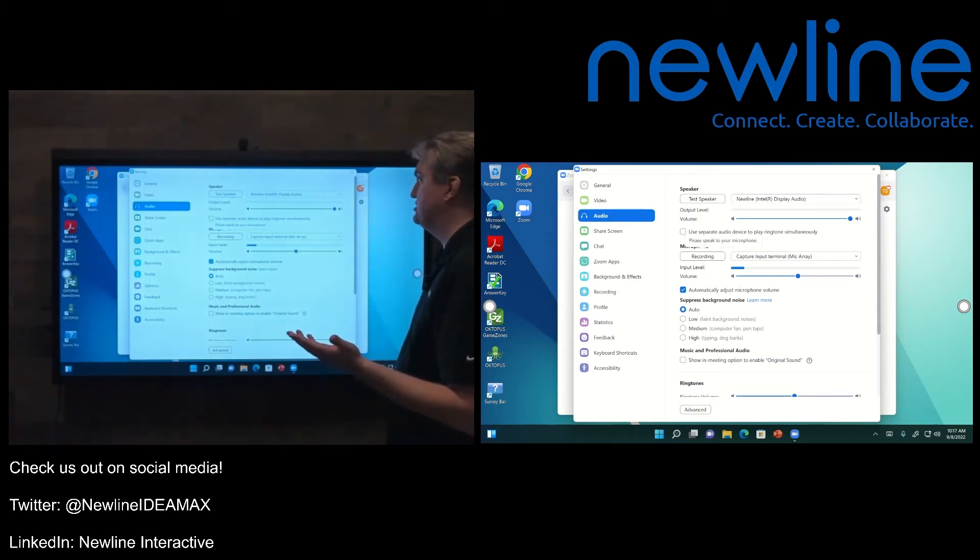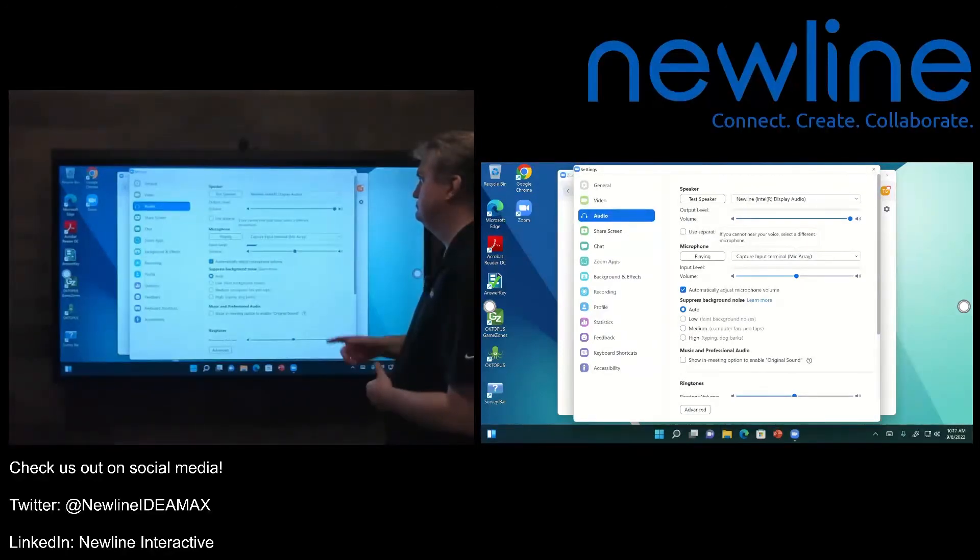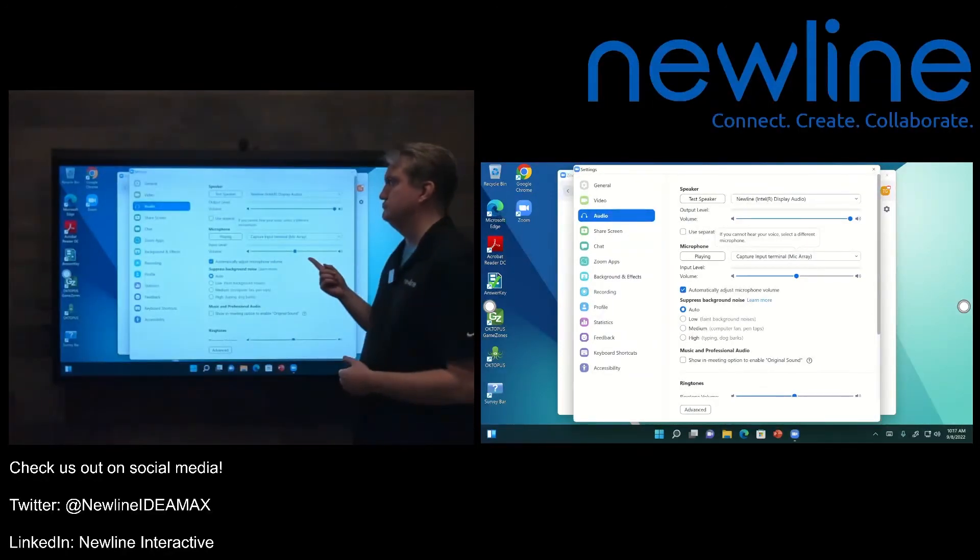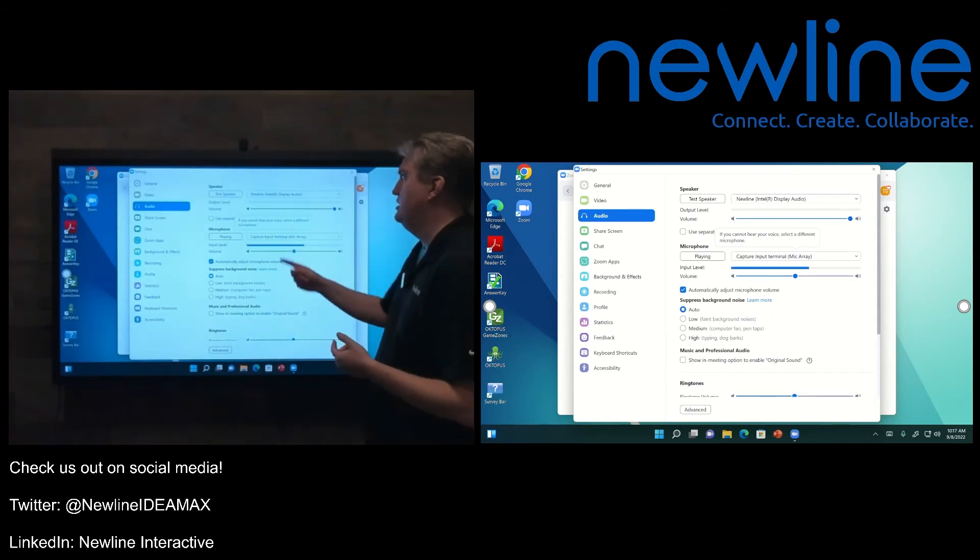So I'm going to test it out. One, two, three, four, five, six, seven, eight, nine, ten. There we go. So that's good.